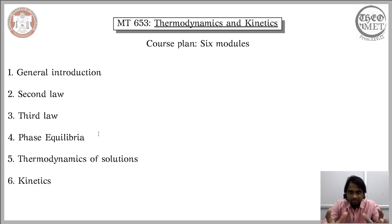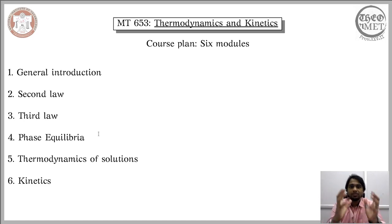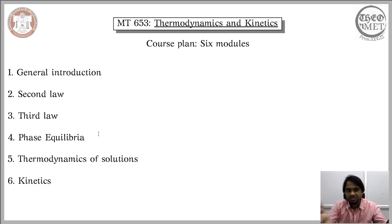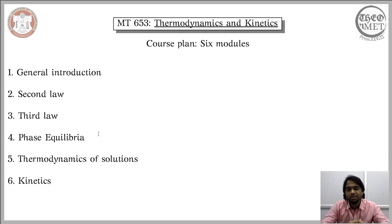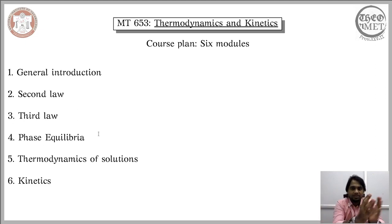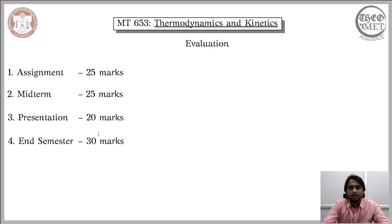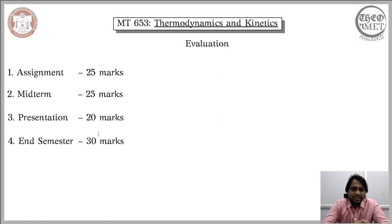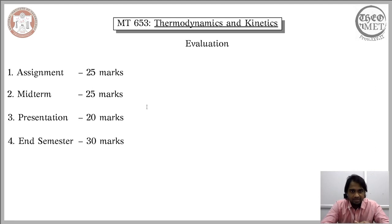These are the six different modules: general introduction, second law, third law, phase equilibrium, thermodynamics of solutions, and kinetics. The duration spent on each module will differ depending on the significance of the concepts. For instance, we will not spend much time on the general introduction, but we will spend quite some time on thermodynamics of solutions, as this represents the next stage of our fundamental understanding. The proposed way of evaluation includes an assignment, a midterm, a presentation, and an end-semester exam.